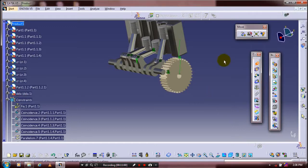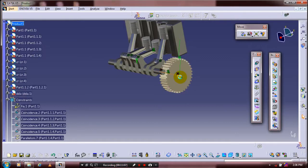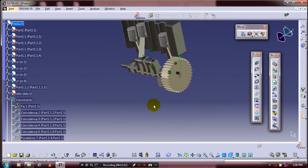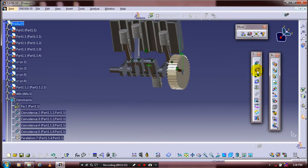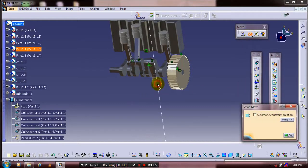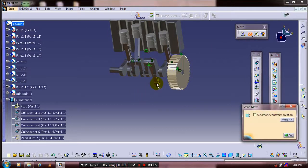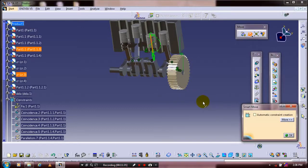Select a fixed constraint for your flywheel support. Then we have to apply the constraints between the crankshaft and flywheel support. Then move all components to the correct location using snap — track the component toward the output, then snap move the connecting rod to the required location, then click OK and Update.